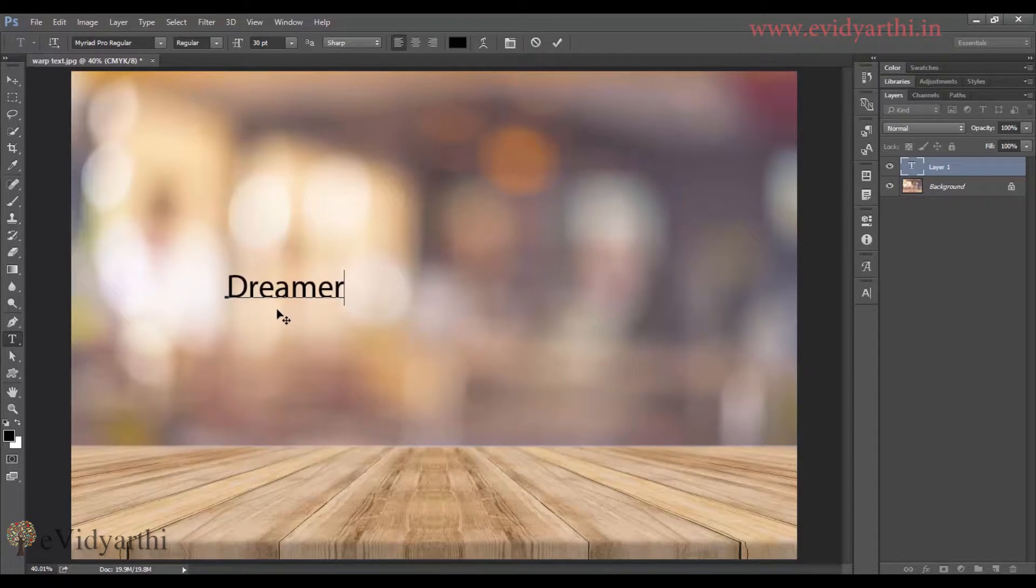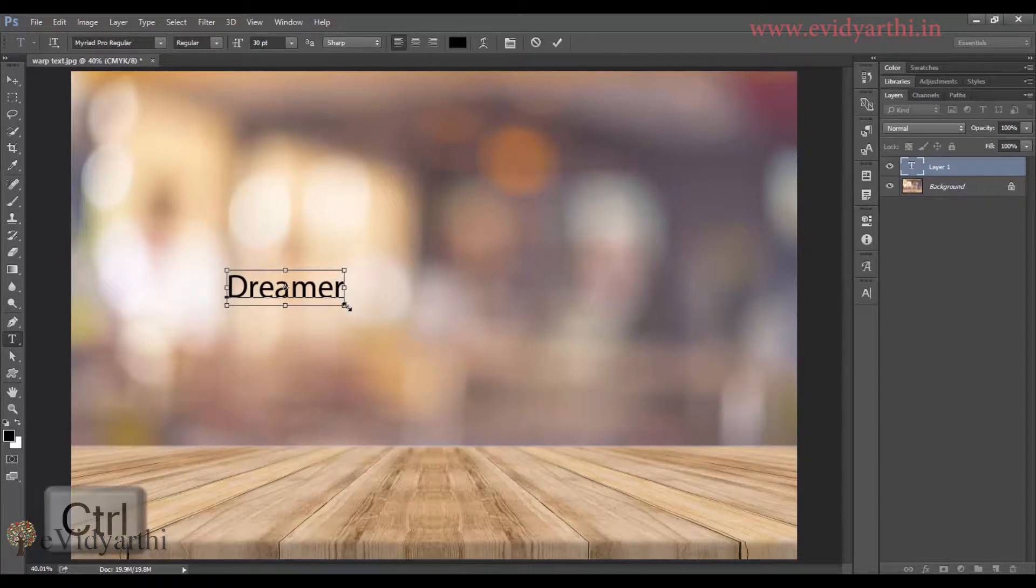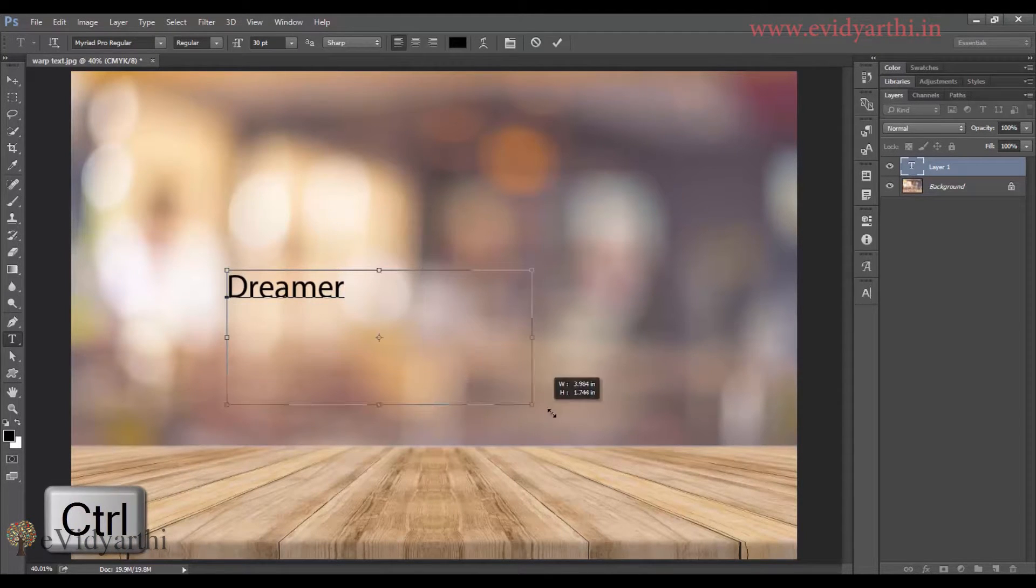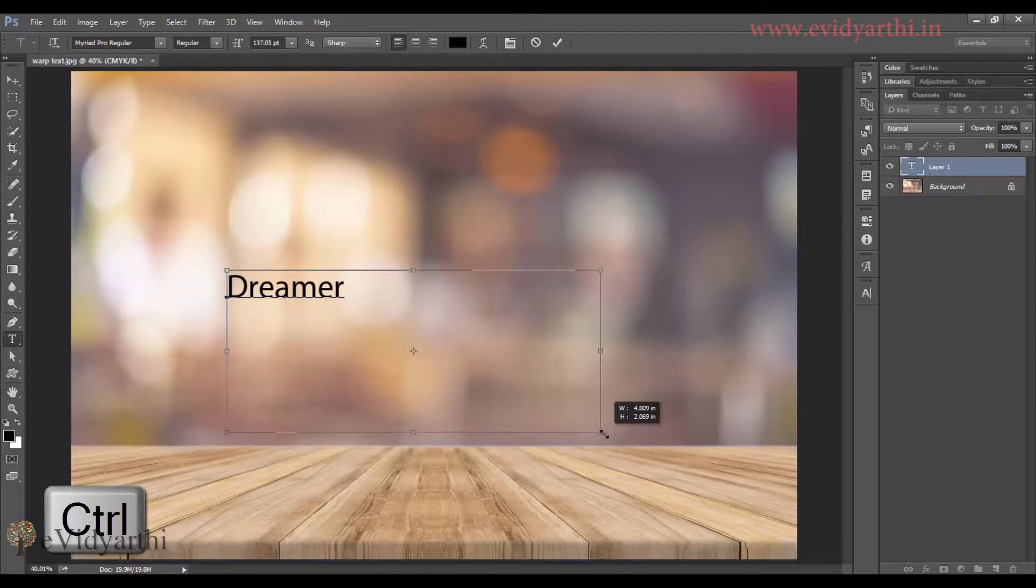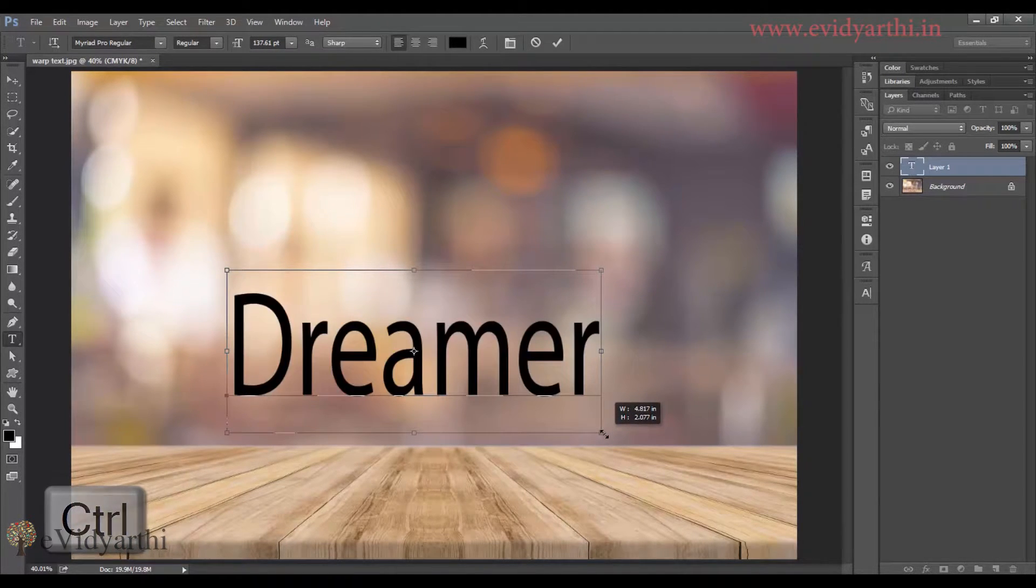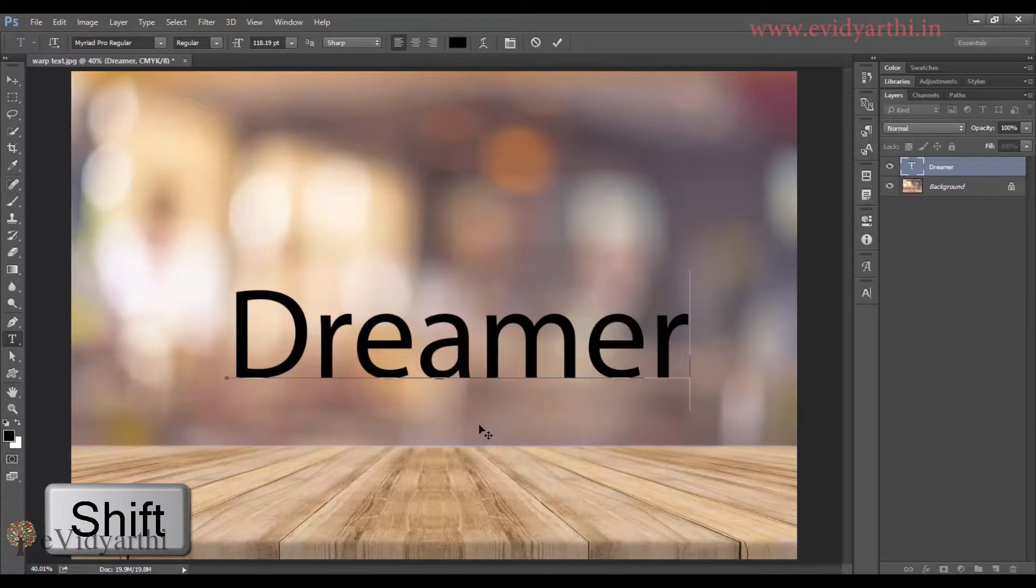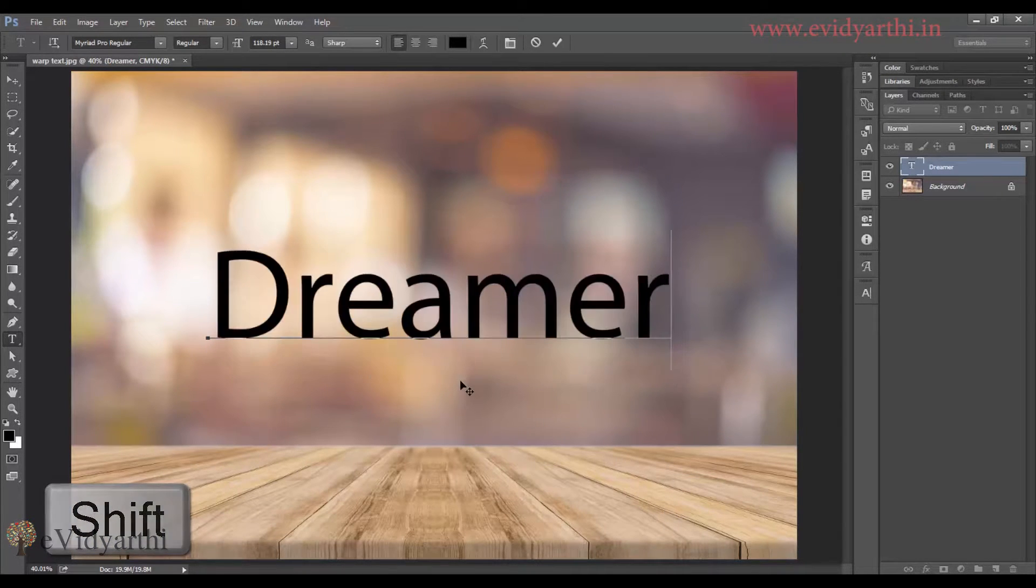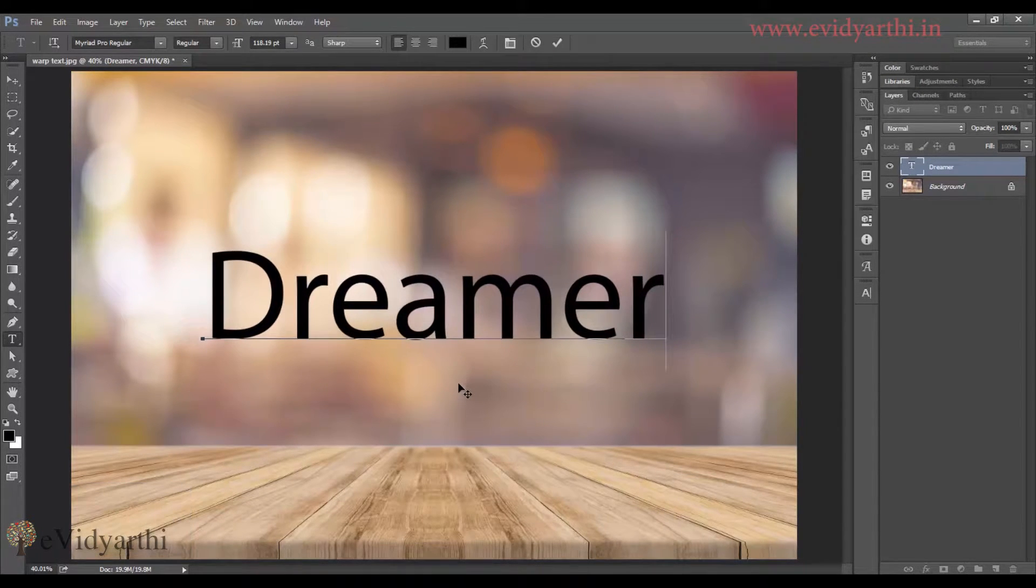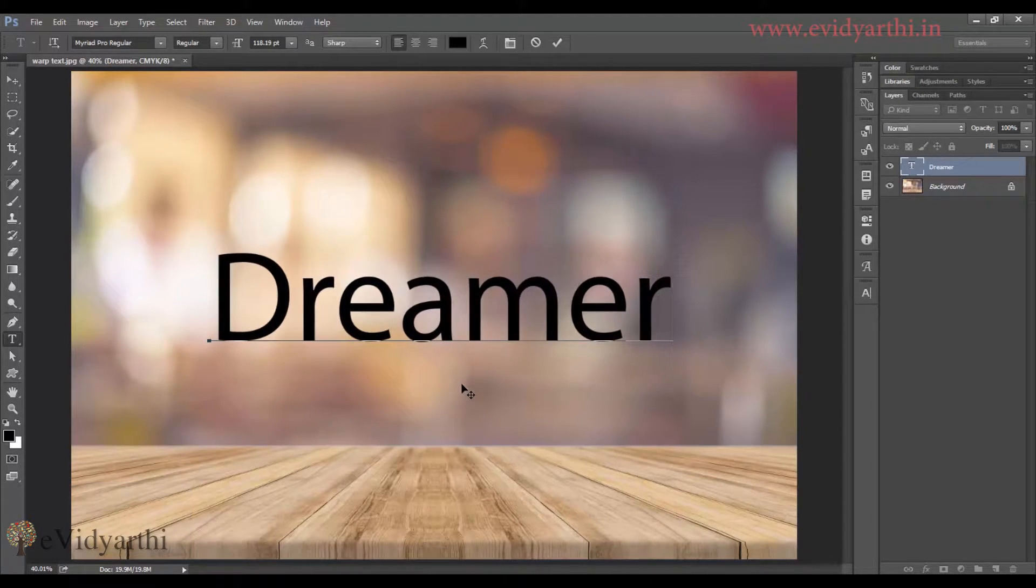I can increase the size by pressing ctrl and then stretching the word and adding shift. So I will keep the size and move it in the center like this.